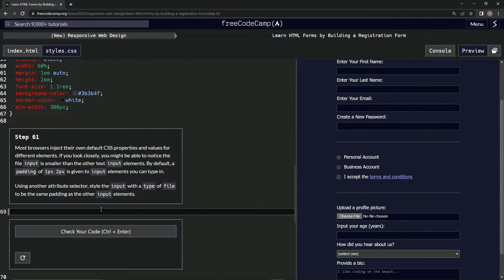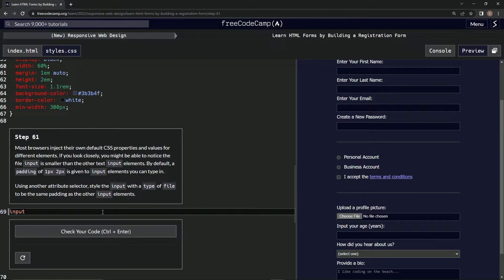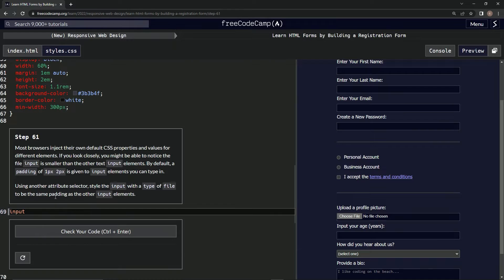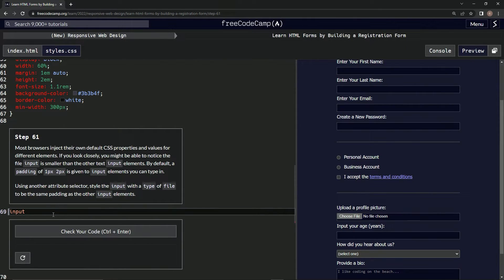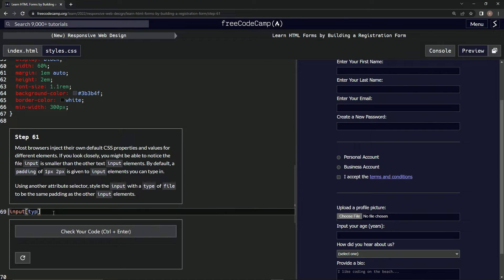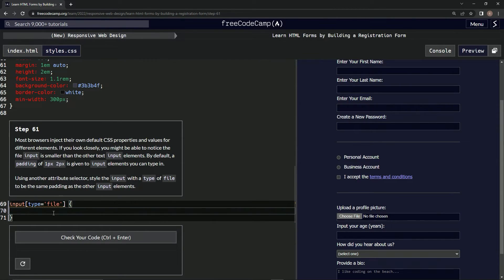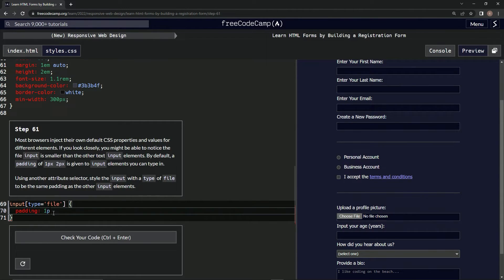So we'll do input[type="file"] with curly braces, and then down here we'll say padding: 1px 2px, like that.